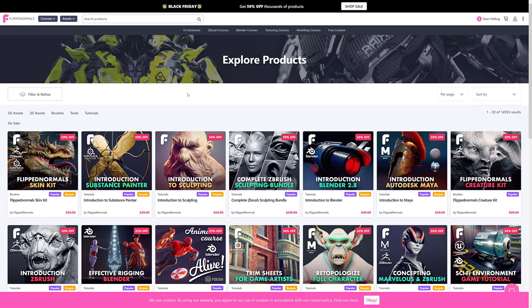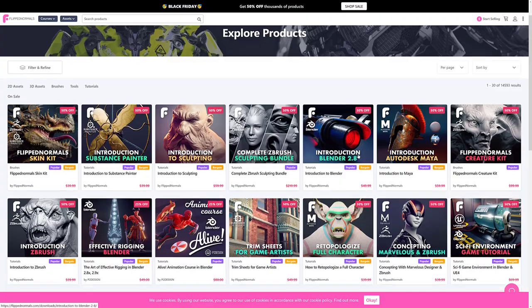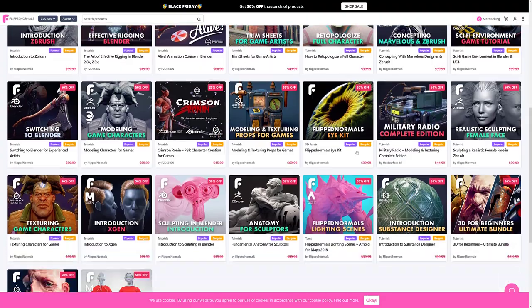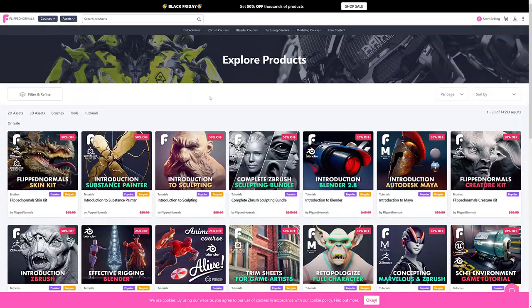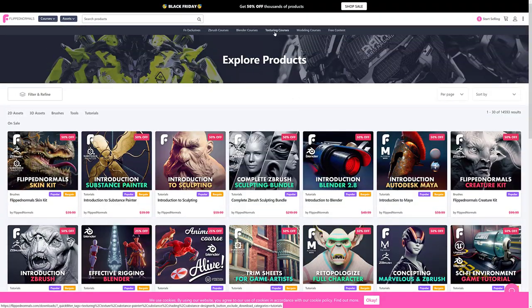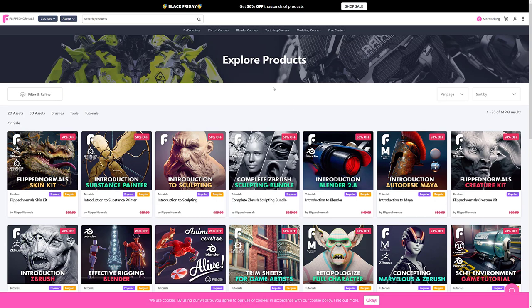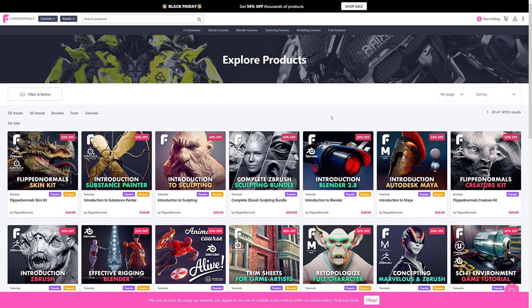Next up we've got Flipped Normals. Flipped Normals has 50% off thousands of products. Again, a lot of courses on here, mostly courses on the world of CG. So you've got ZBrush courses, Blender courses, texturing, modeling courses, et cetera. Plus they've got some assets in here as well, but you can get 50% off on Flipped Normals.